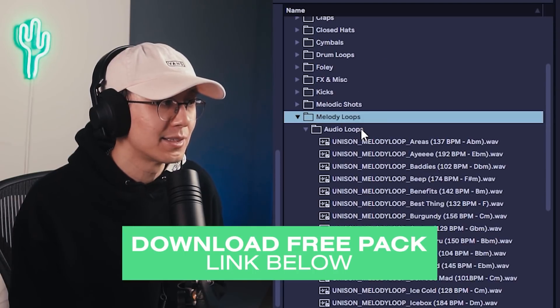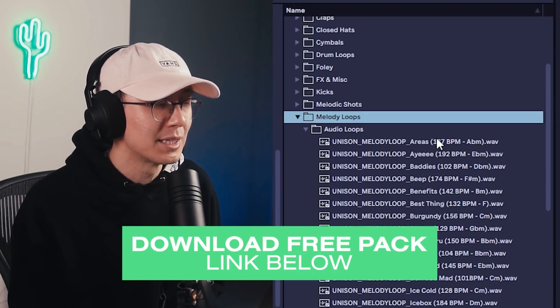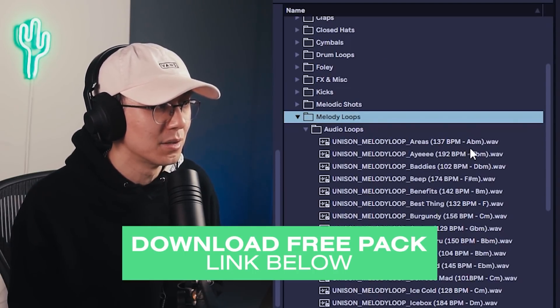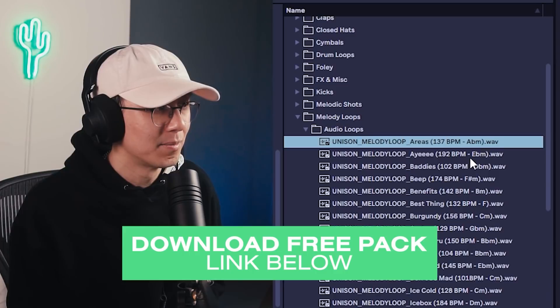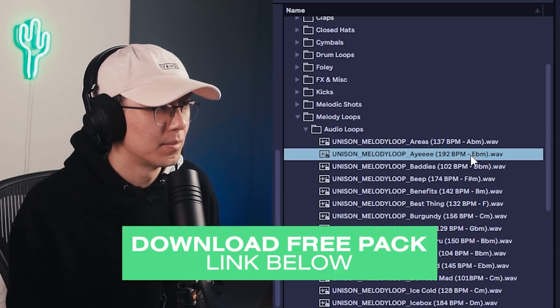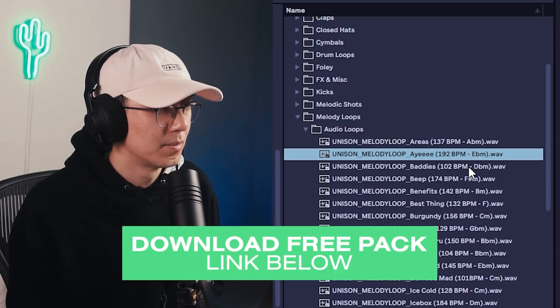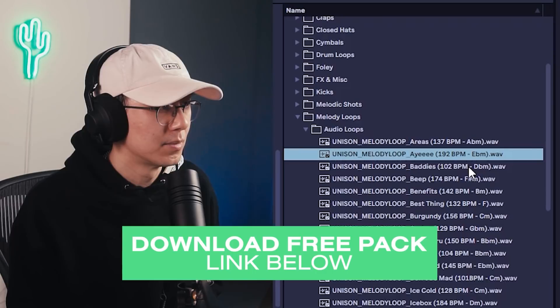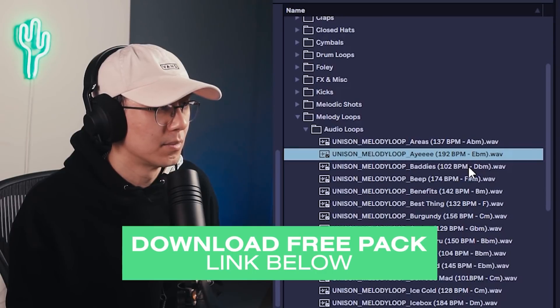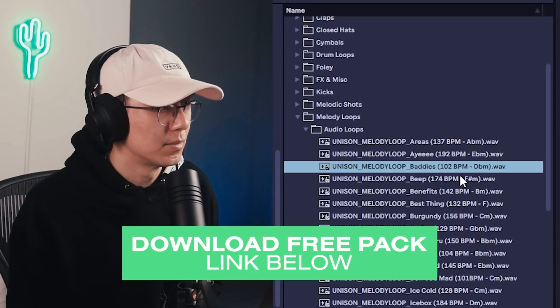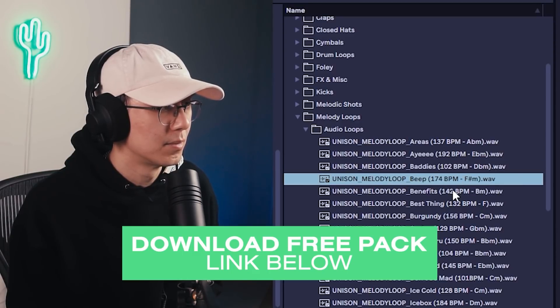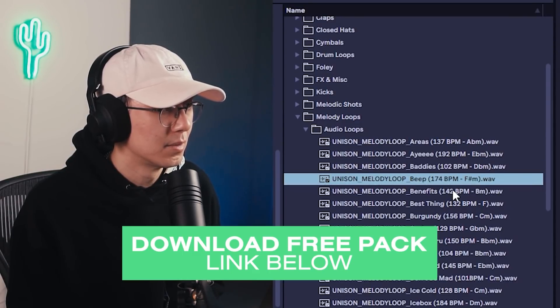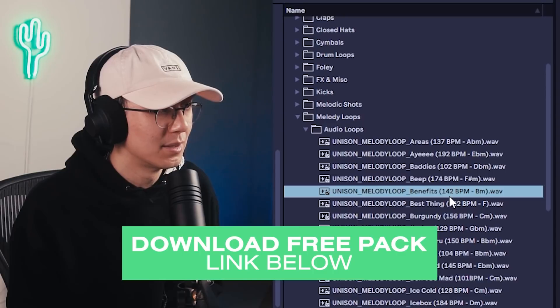And then there's these really good melodic loops which you can use to start ideas. That one's super funky.